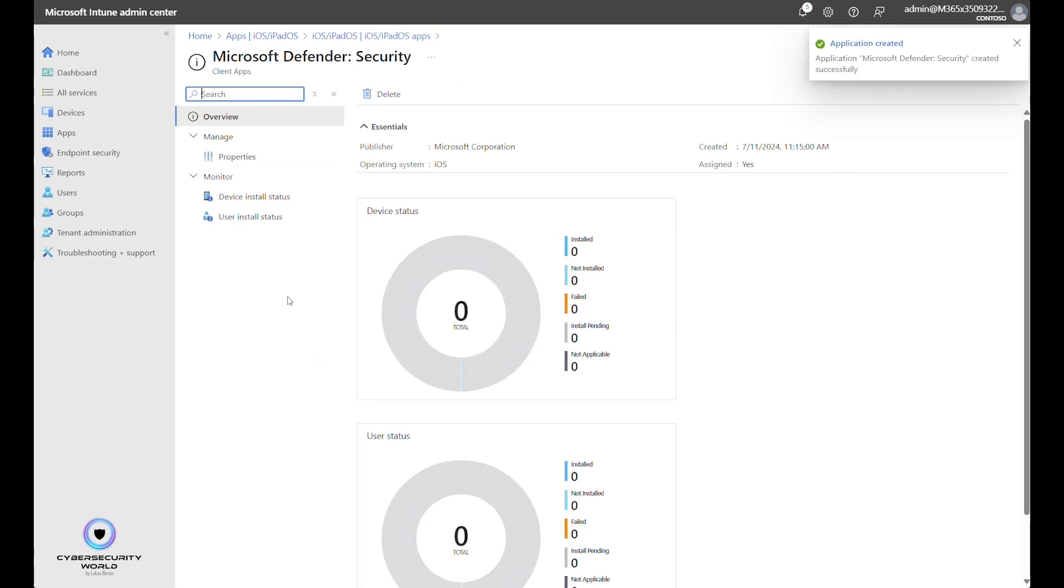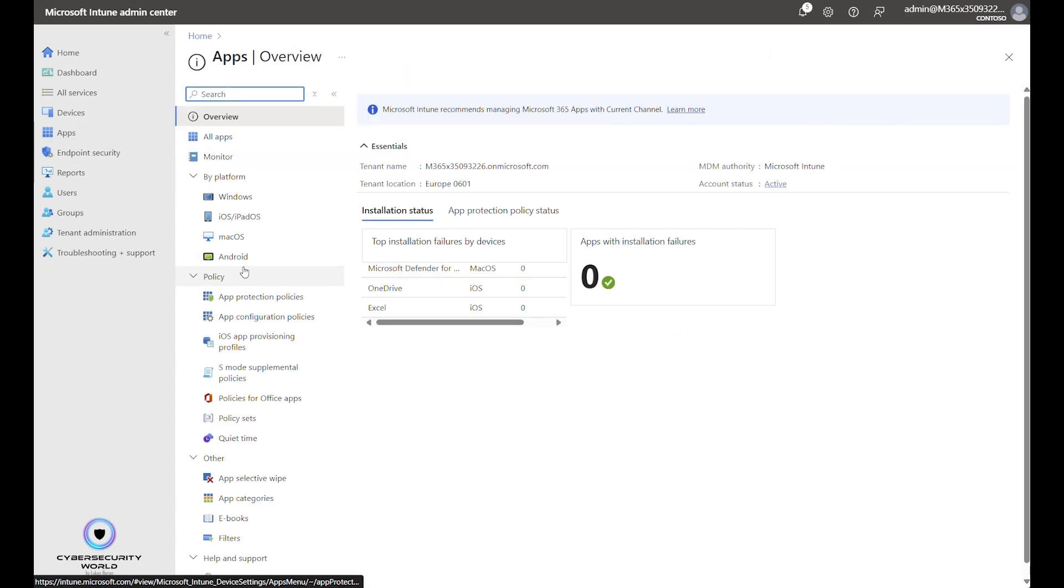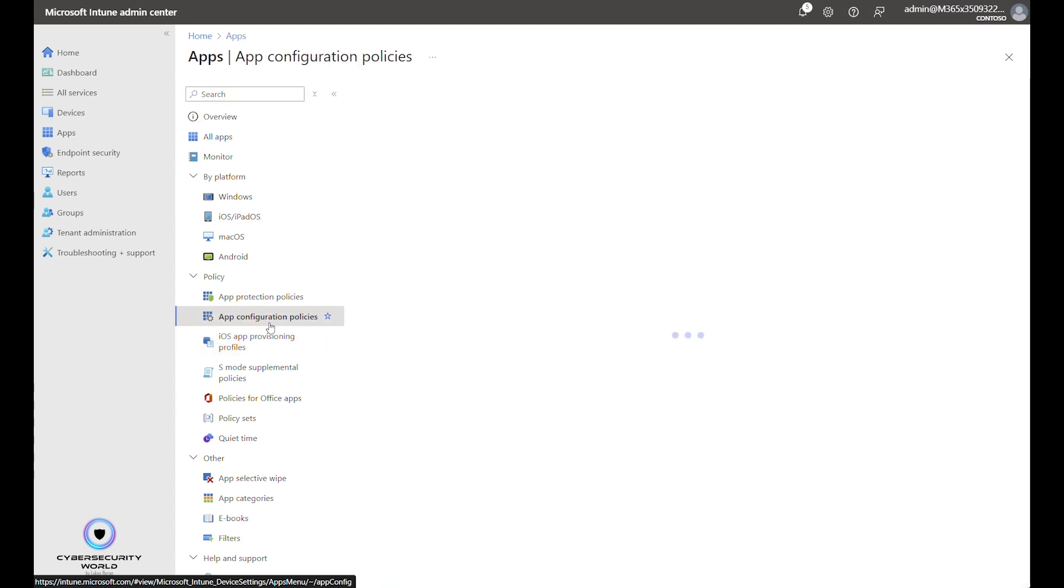Alright. The application is prepared. Which means we can go back to Apps and we can configure the application. So we go to App configuration policies.